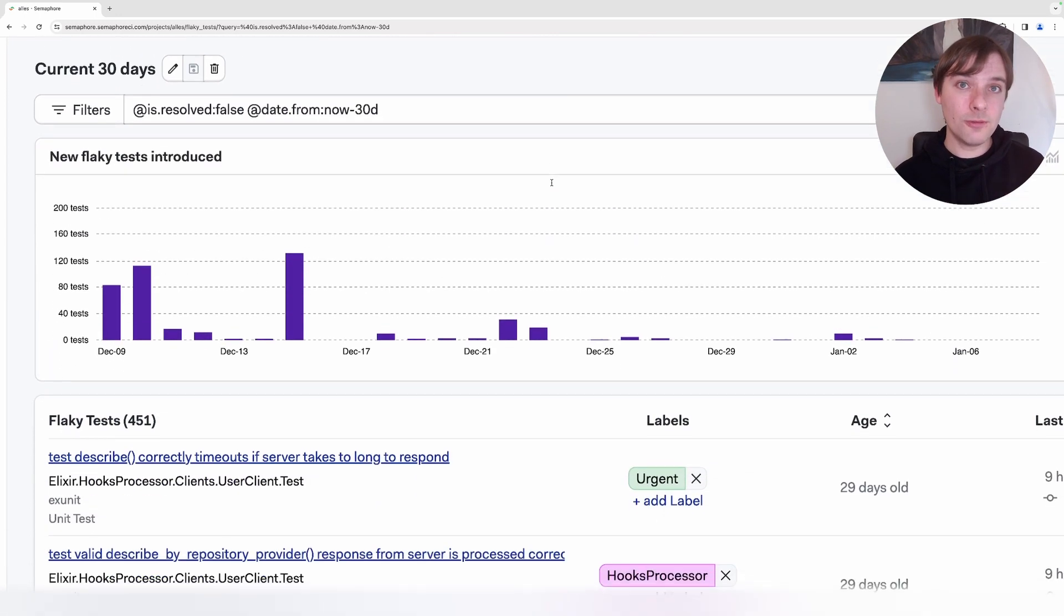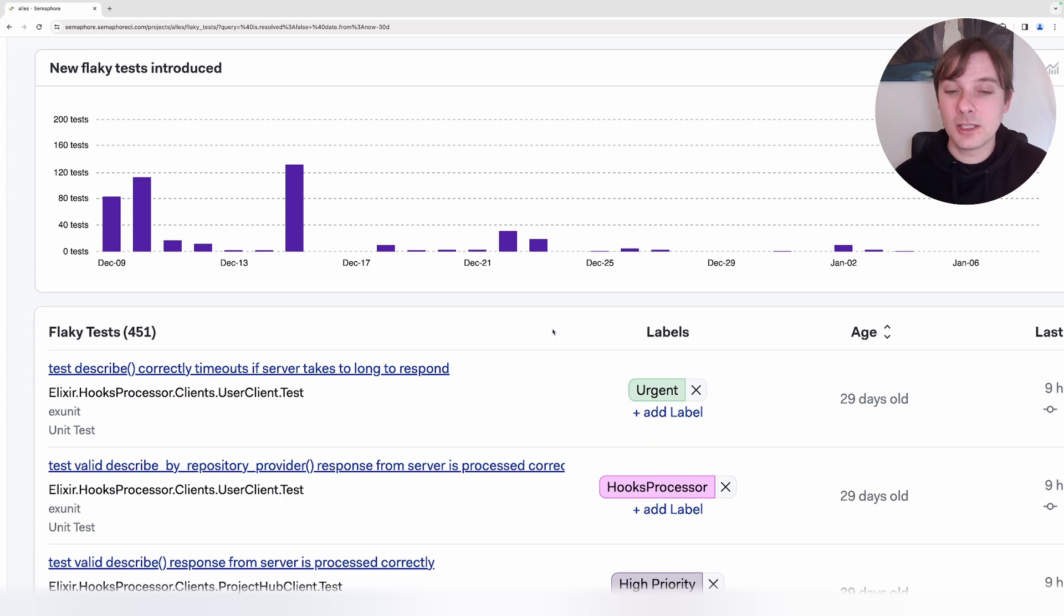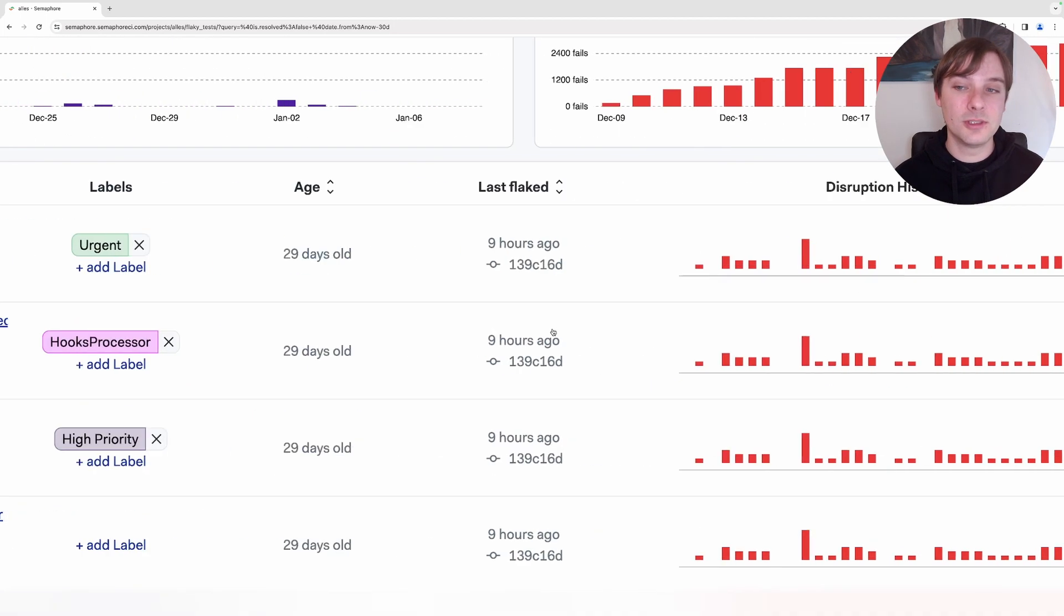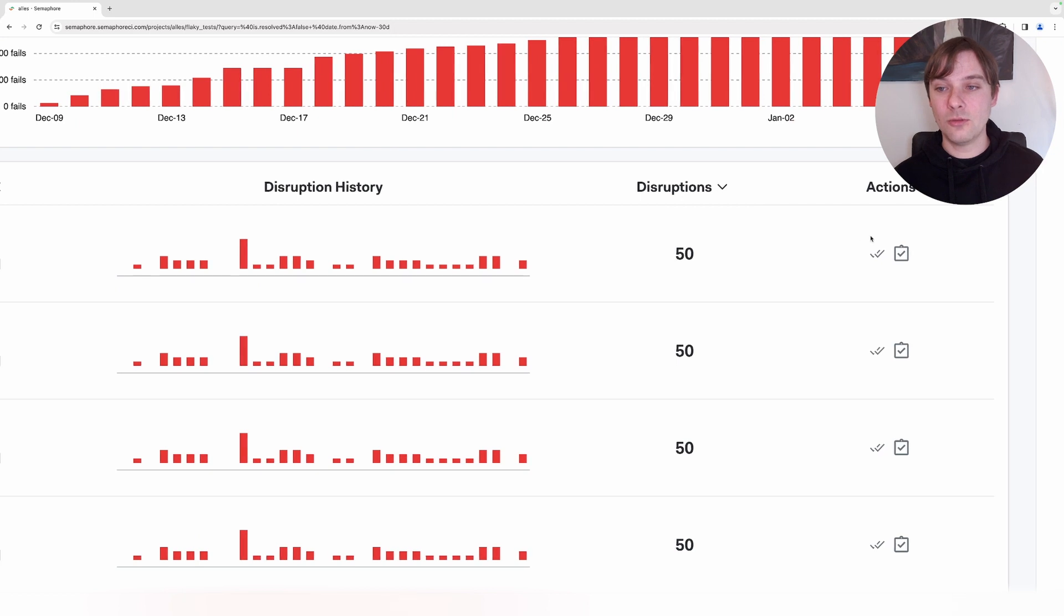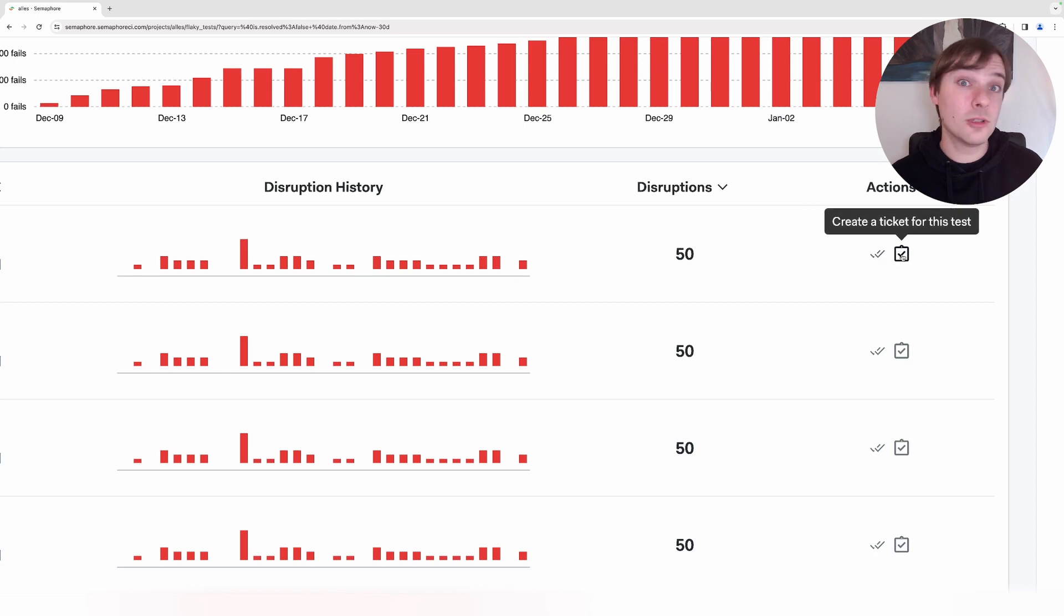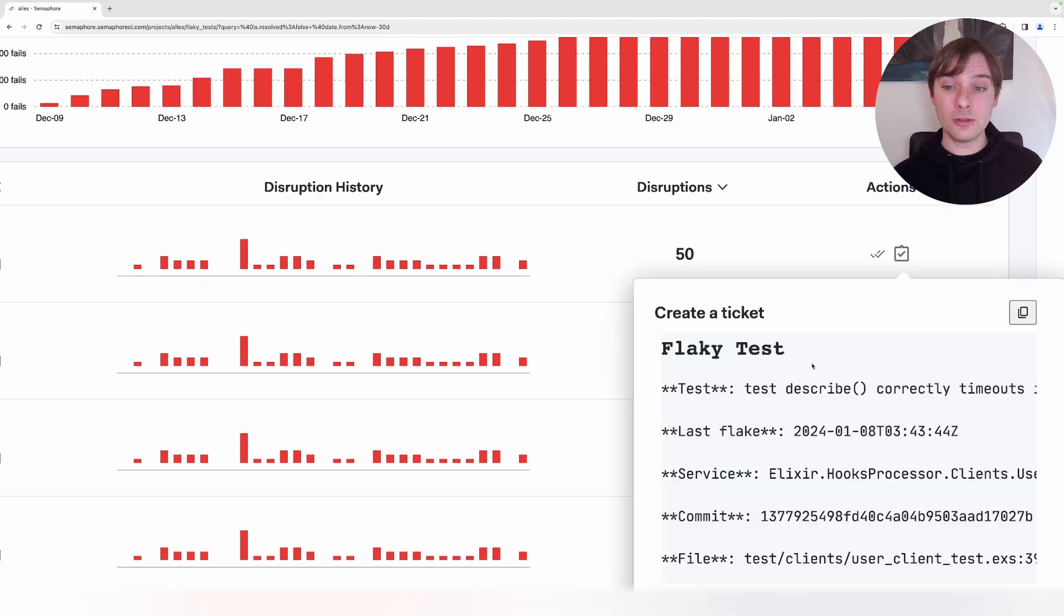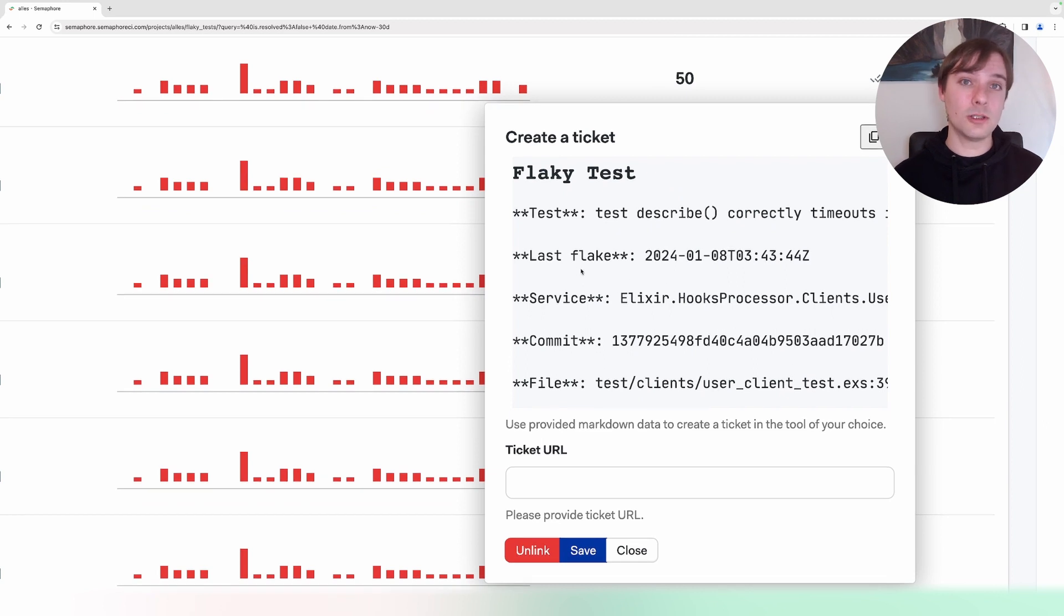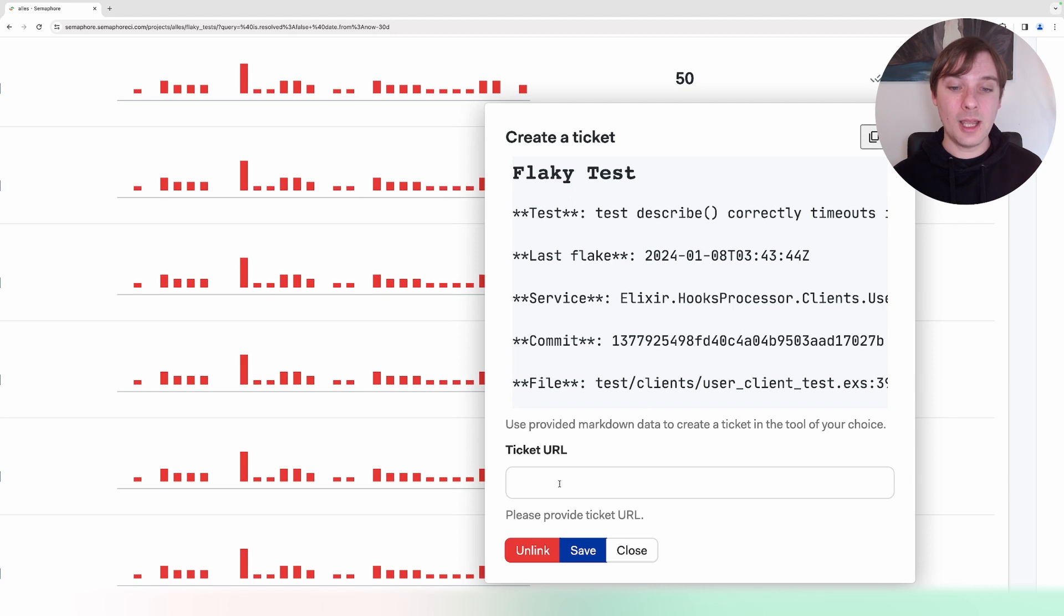Once we've identified and grouped our tests, we can start taking actions to solve these issues. Right here on the right, we have two possible actions, either marking this test as resolved or creating a ticket for this test. Once we click on this, we get some markdown for this specific test and some info about this test.